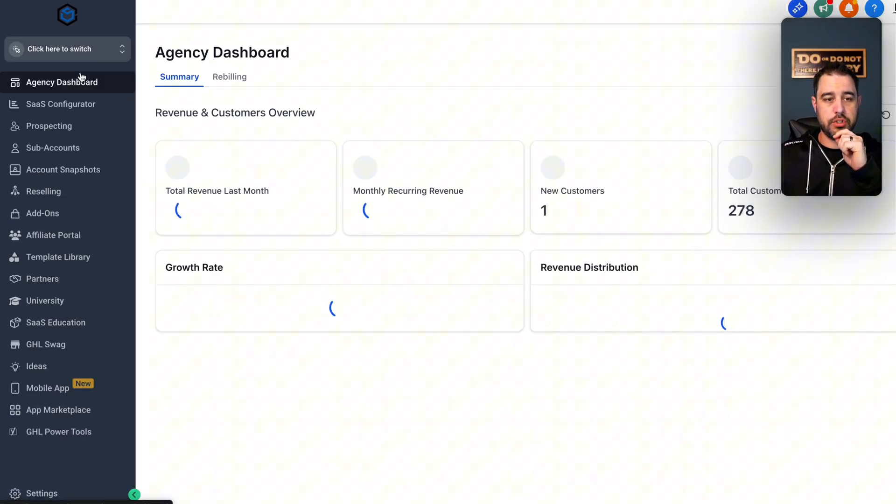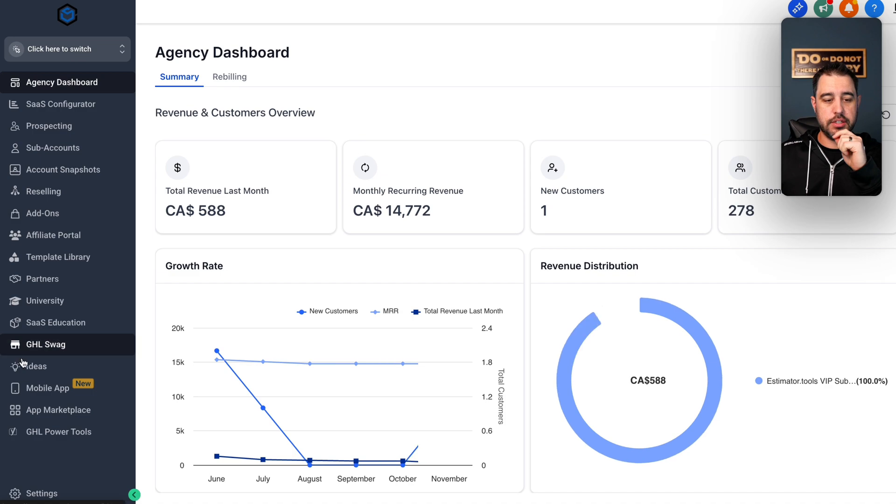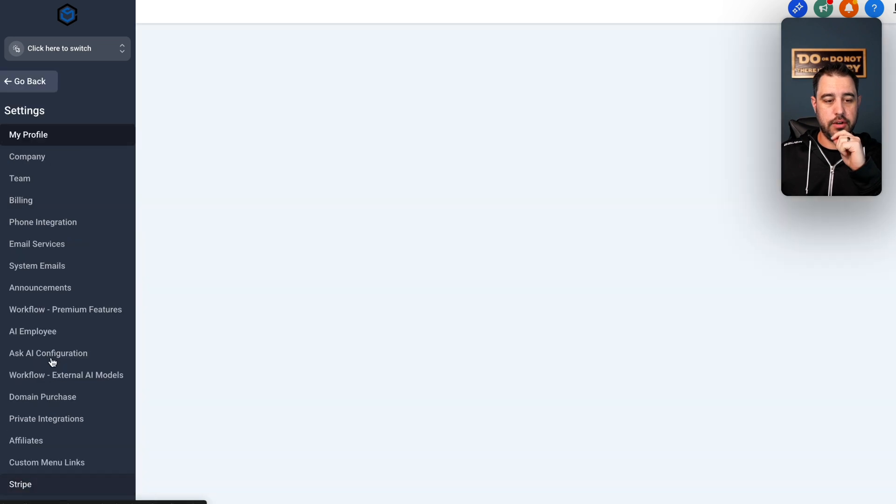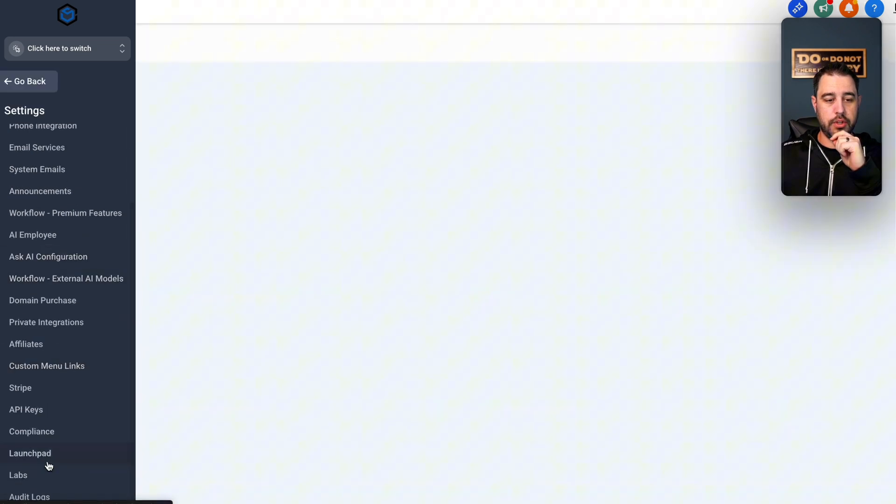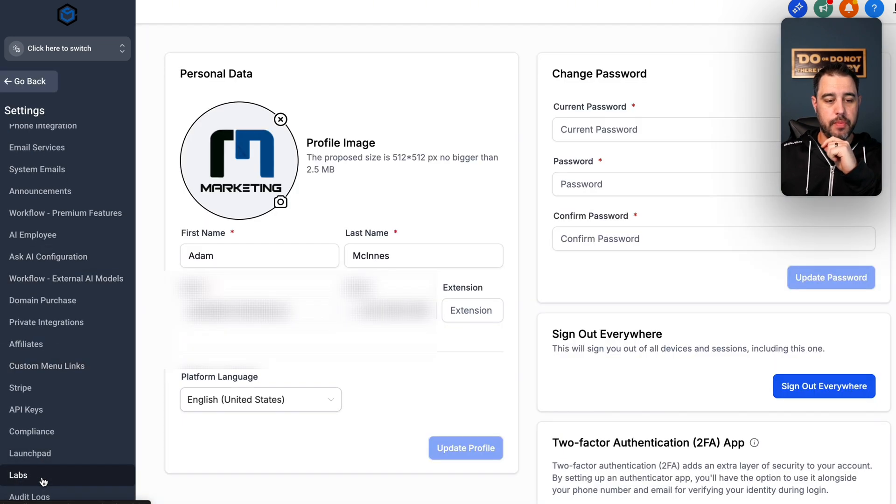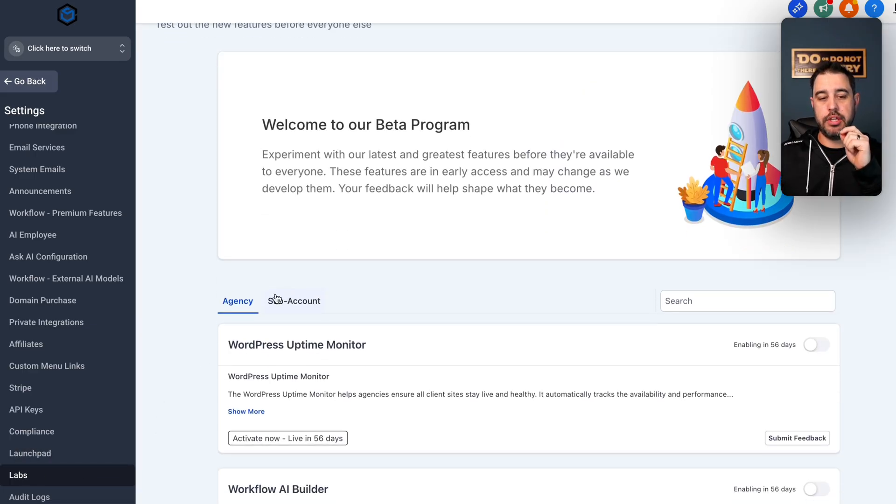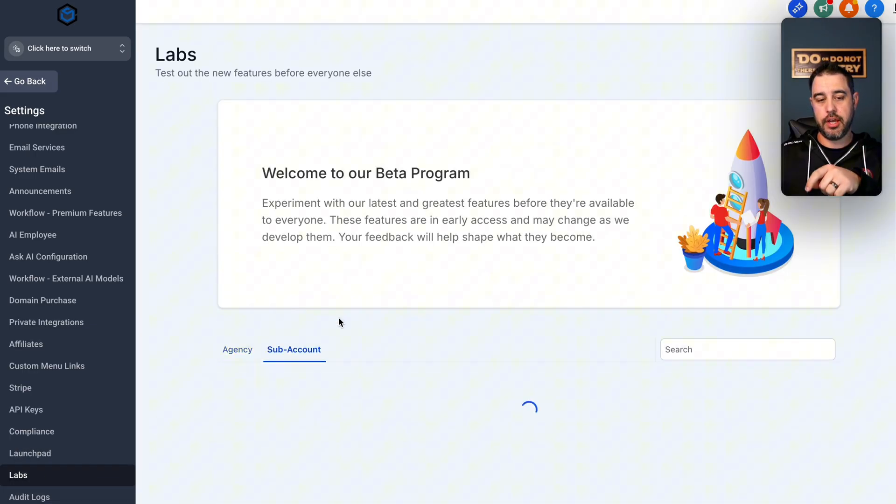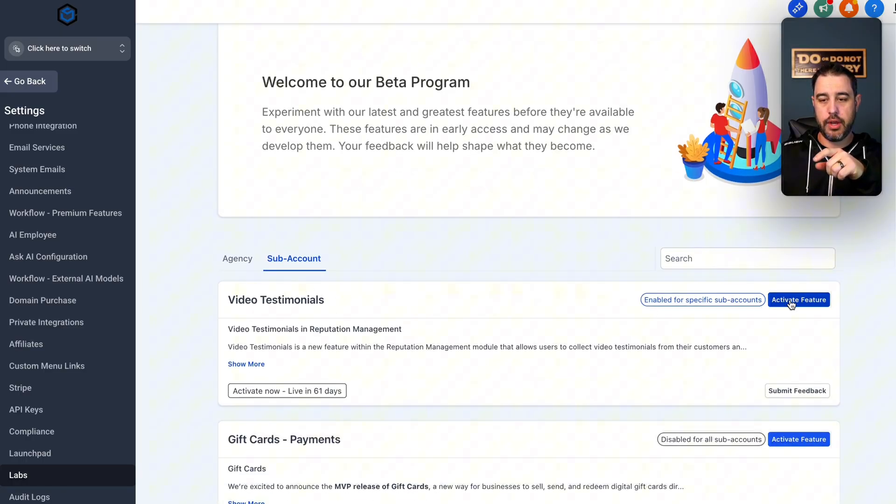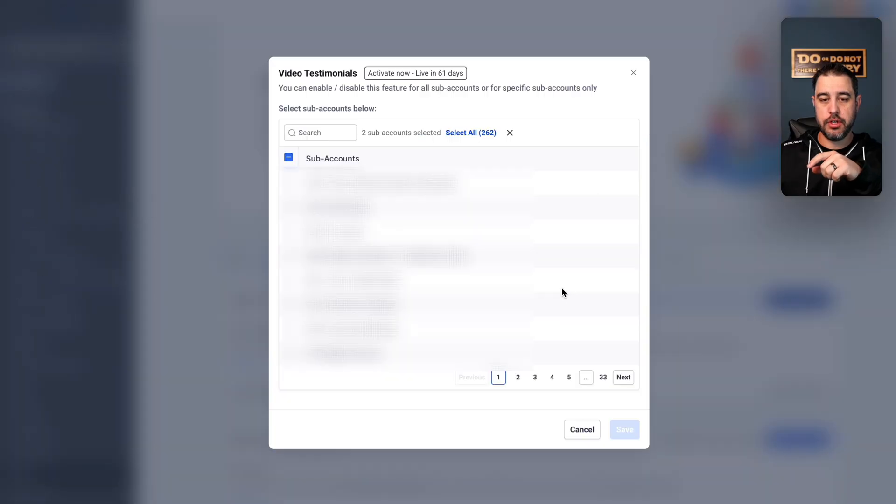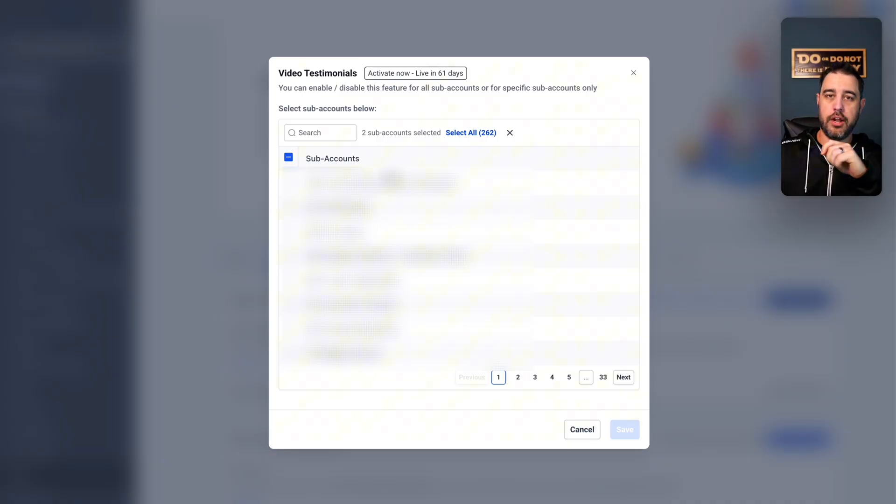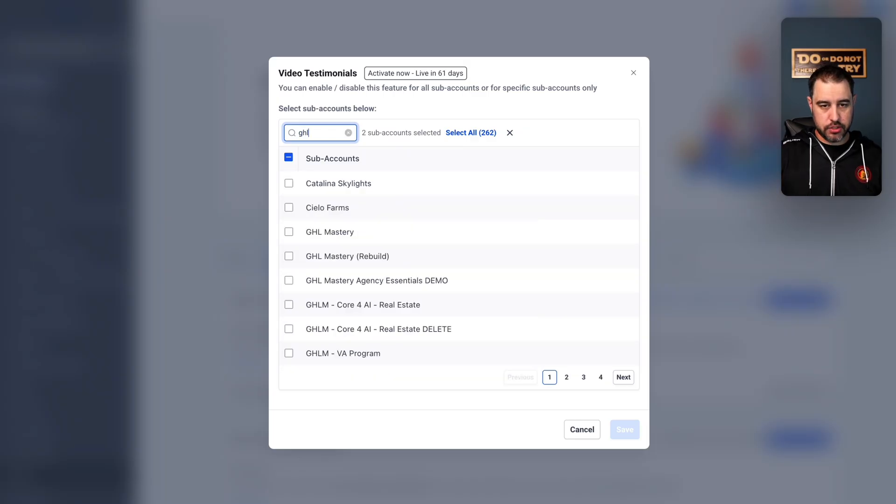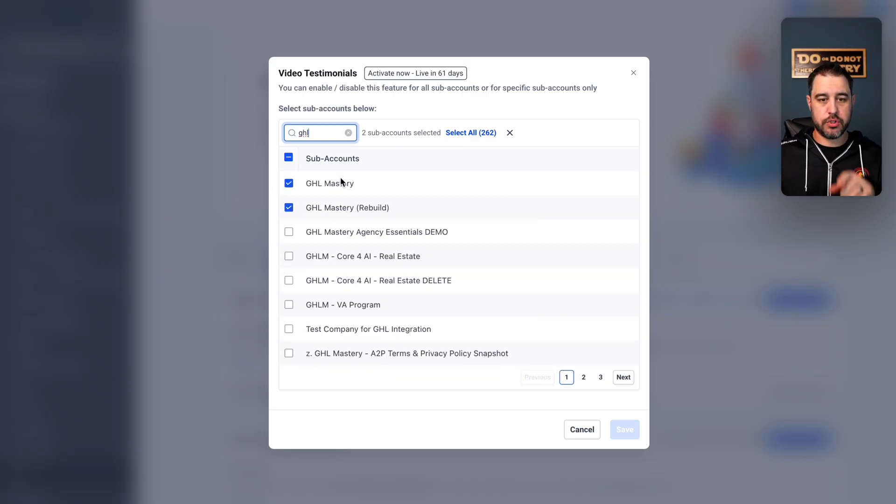So in order to get into this, you need to go to your agency settings down here, scroll down until you get to labs. And once you're in labs, you need to click instead of agency, you're going to go to sub account. Now right now it's right up at the very top. So you can go over here, you can go activate feature. When you do this, you have to understand that you cannot turn it off.